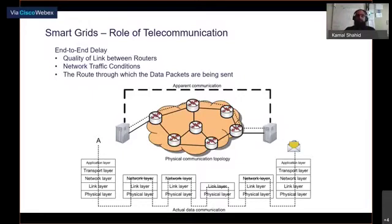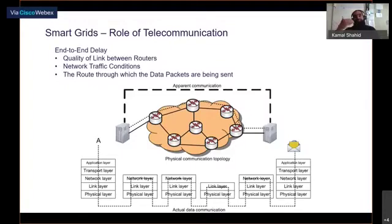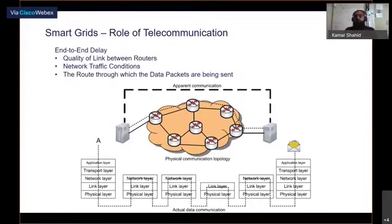This end-to-end delay depends on many factors, such as the quality of each link between routers, the network conditions, and whether there are bottlenecks between some routers. It also depends on decisions made by the network itself, not controlled by the application. These factors mean that the end-to-end delay usually shows a highly stochastic behavior rather than a desirable deterministic behavior, and it even changes over time — for example, there is more traffic during work hours than at night or on weekends.